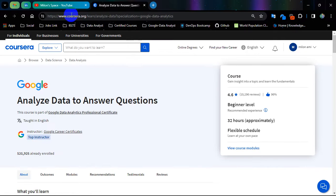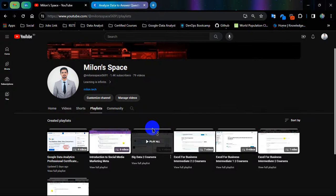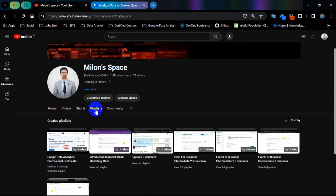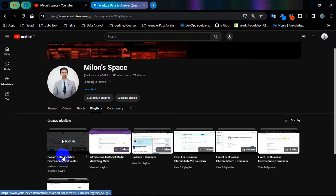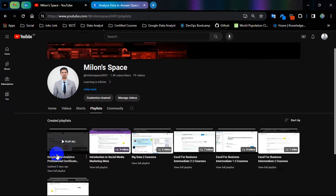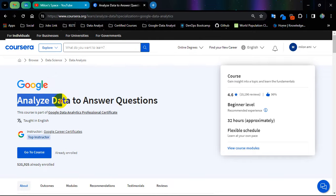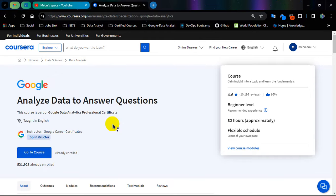Before going into it, I have also uploaded 4 courses of Google Data Analytics Professional Certificate, and this is the playlist where you can find courses 1 to 4. And also along with that I will give you some extra solutions which I will show you in the end of the video. So let's go for Course No. 5, Analyze Data to Answer Questions.